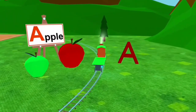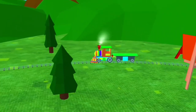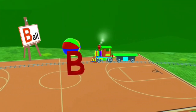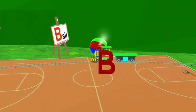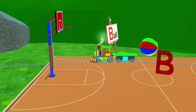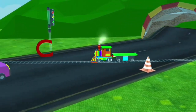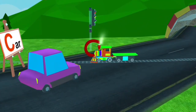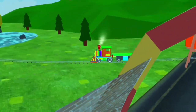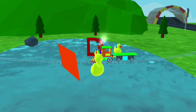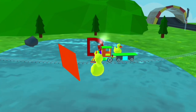A for apple. B for ball. C for car. D for duck.